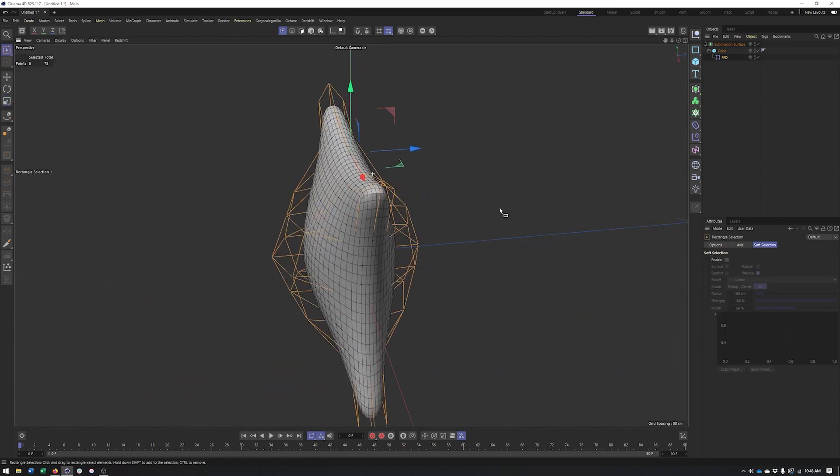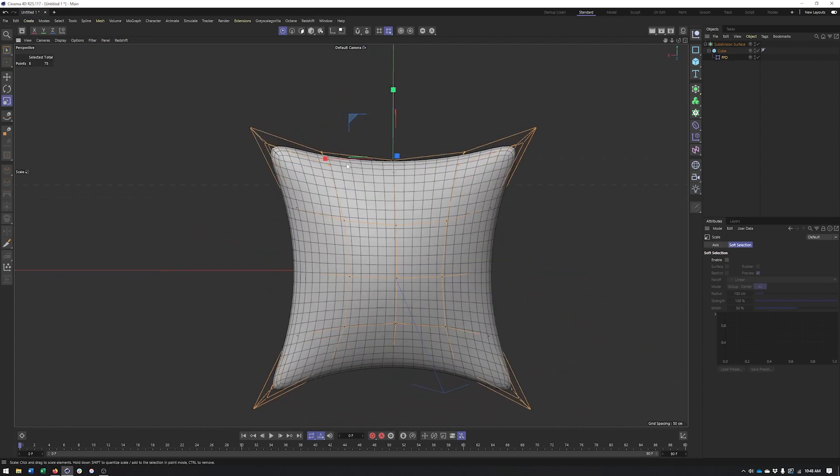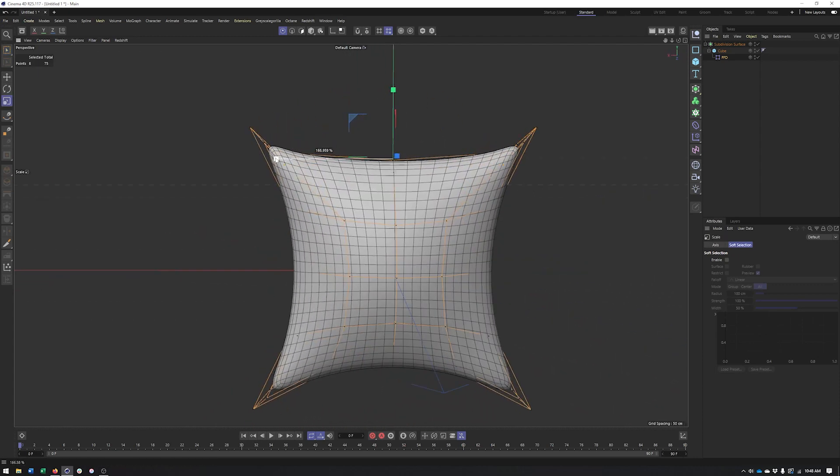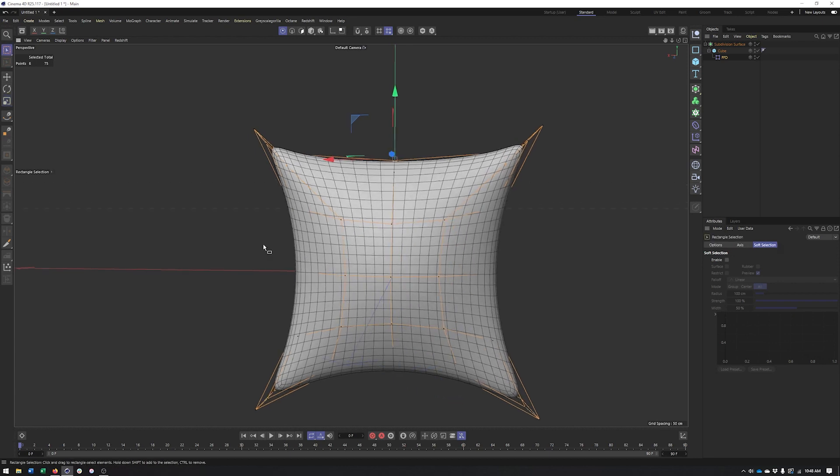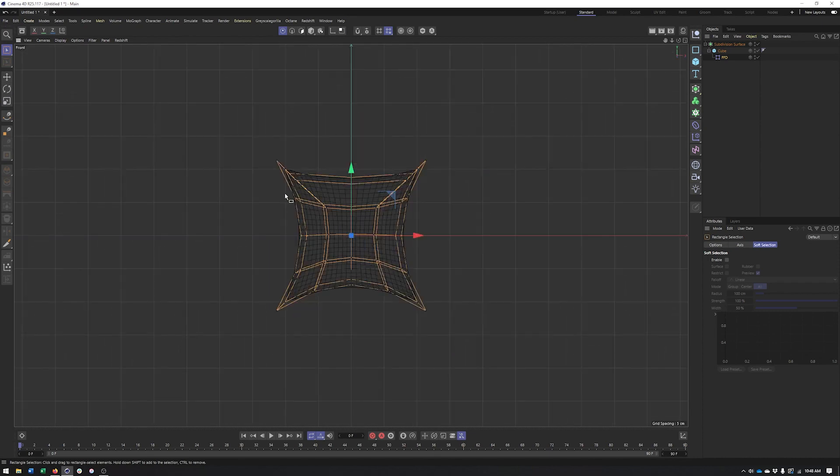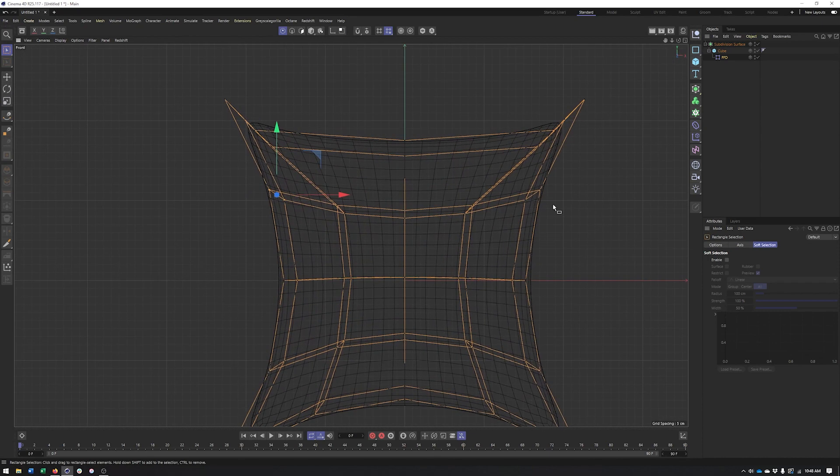come in here, make sure we have the points all the way around selected and I'll scale these kind of out. You can see how that's giving me a little bit more of a corner to this pillow. I'm going to do the same thing here and it gets a little bit trickier to make sure you're selecting the right points.